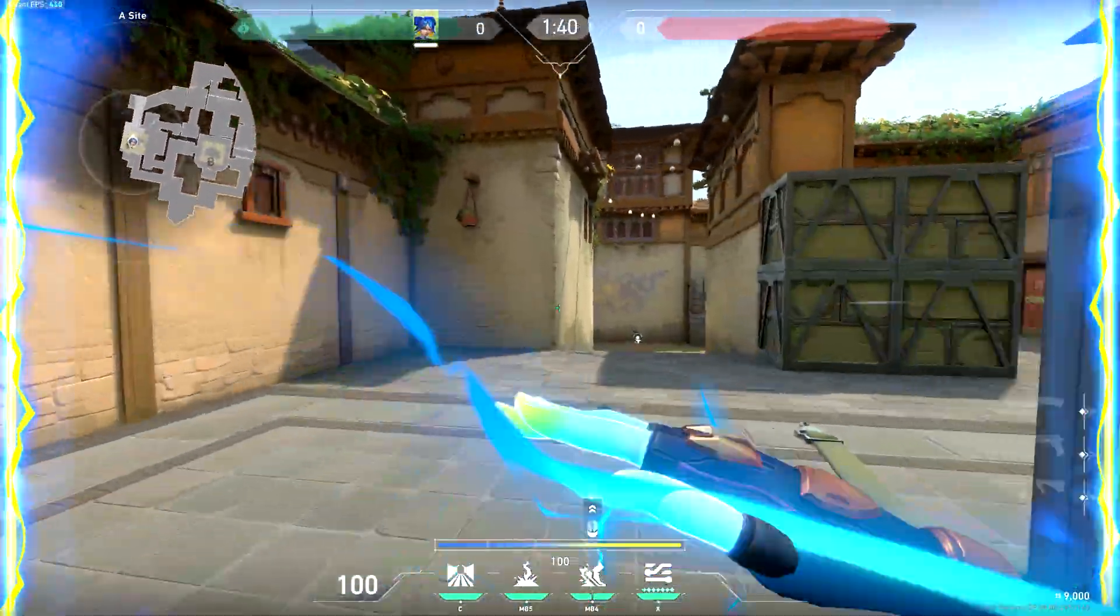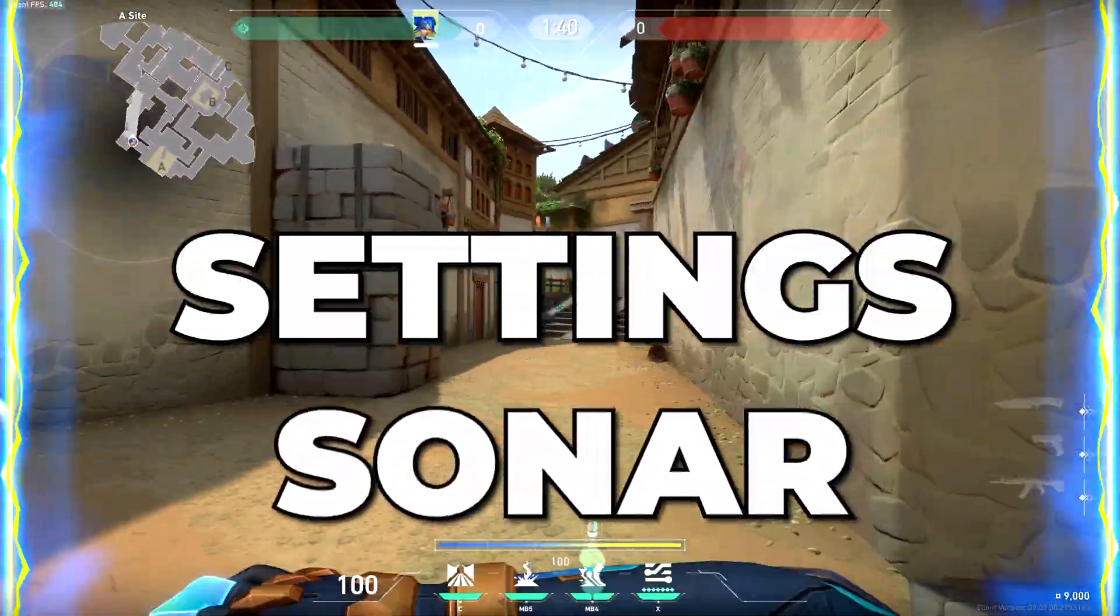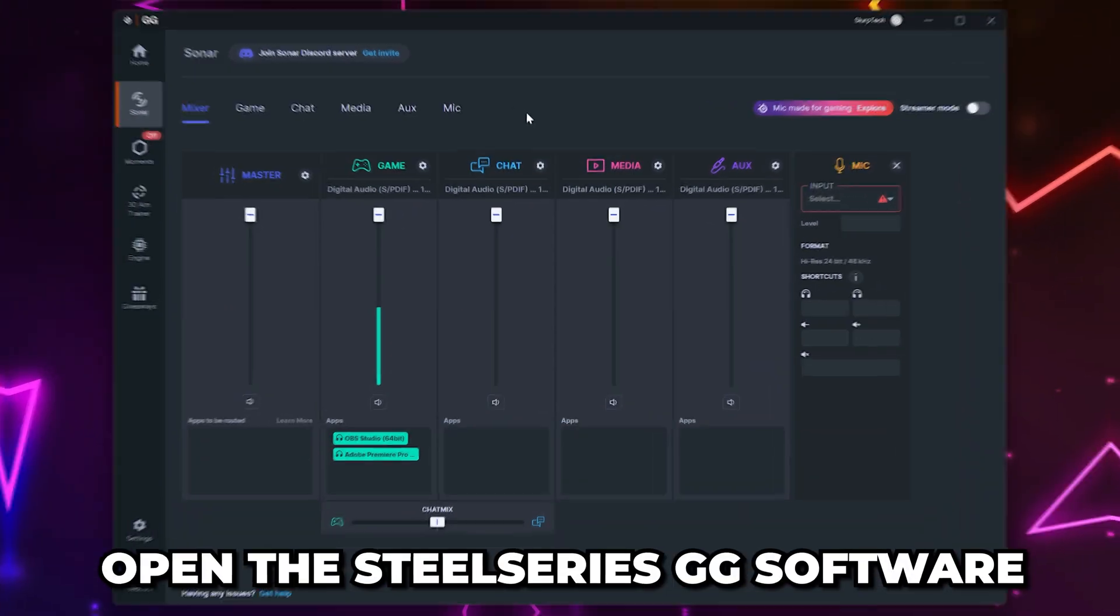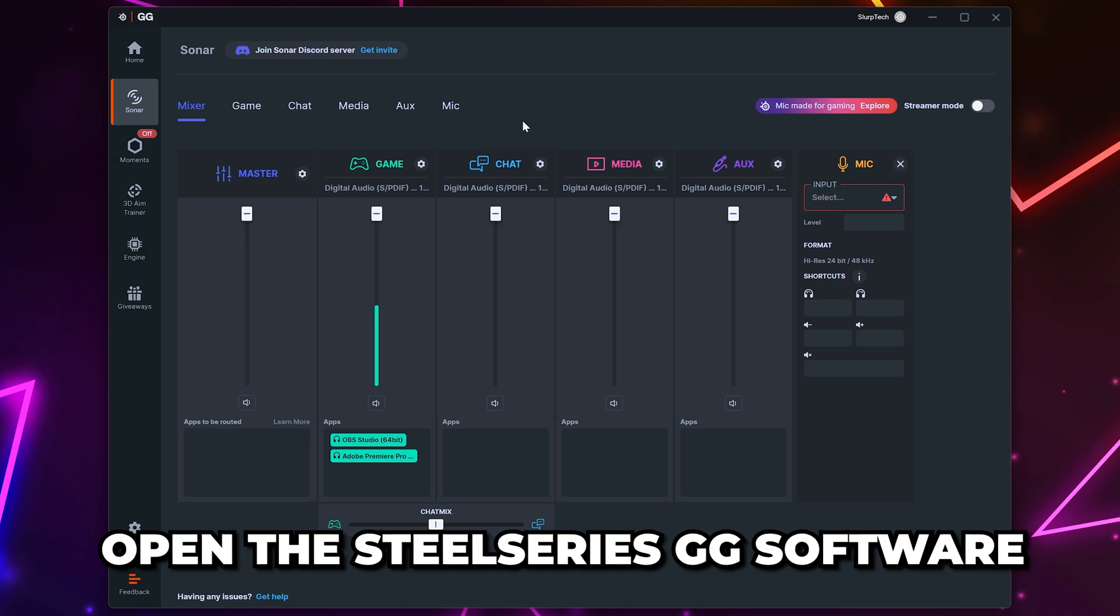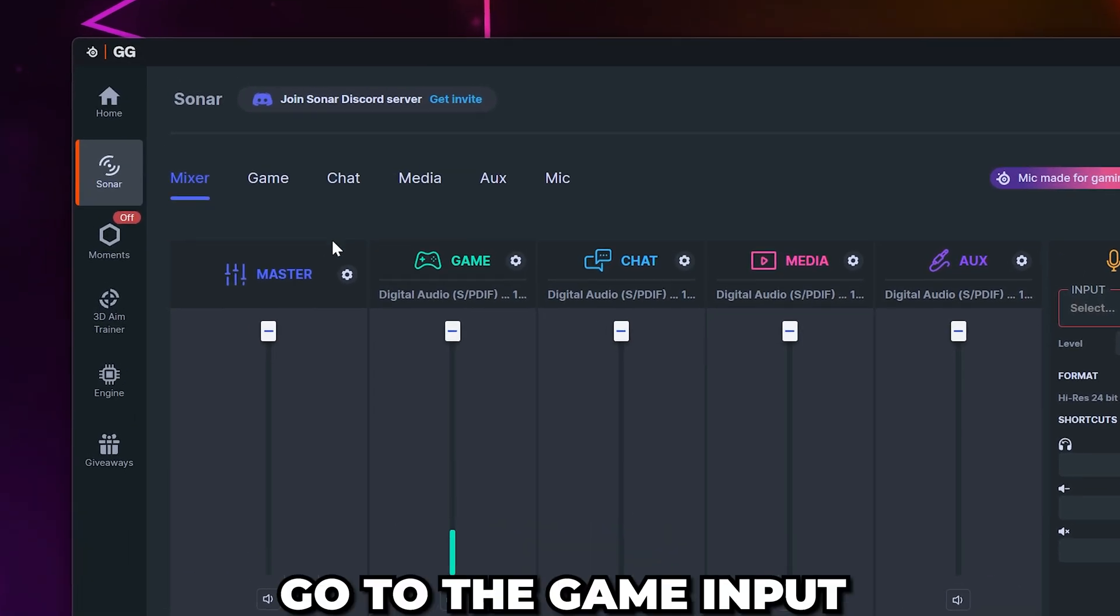In this video, I'll be showing you the best SteelSeries Sonar settings for Valorant. Start by opening the SteelSeries GG software and select Sonar.